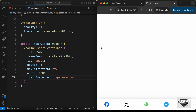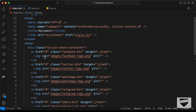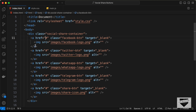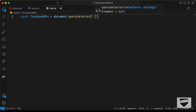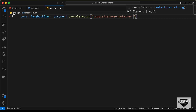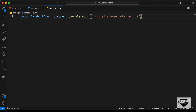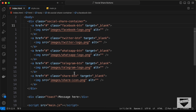Now let's add the functionality. We need to change the href of the anchor tags to add dynamic share links. In our JavaScript file, let's reference all the anchor tags. We'll write: const facebookButton = document.querySelector('.social-share-container .facebook-btn'). We'll do the same for Twitter, WhatsApp, Telegram, and the share button.